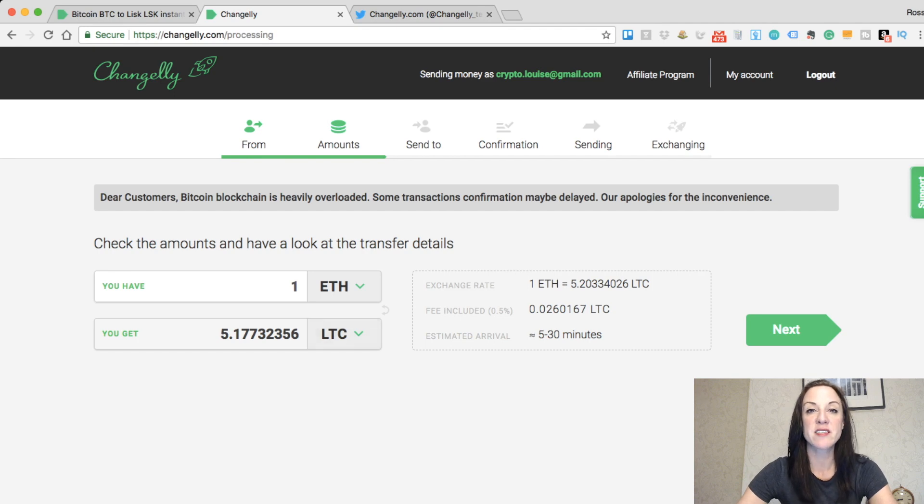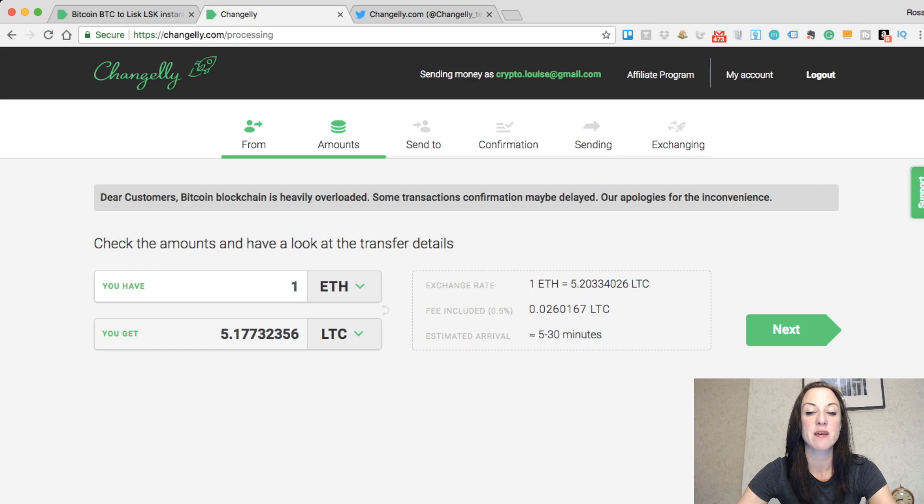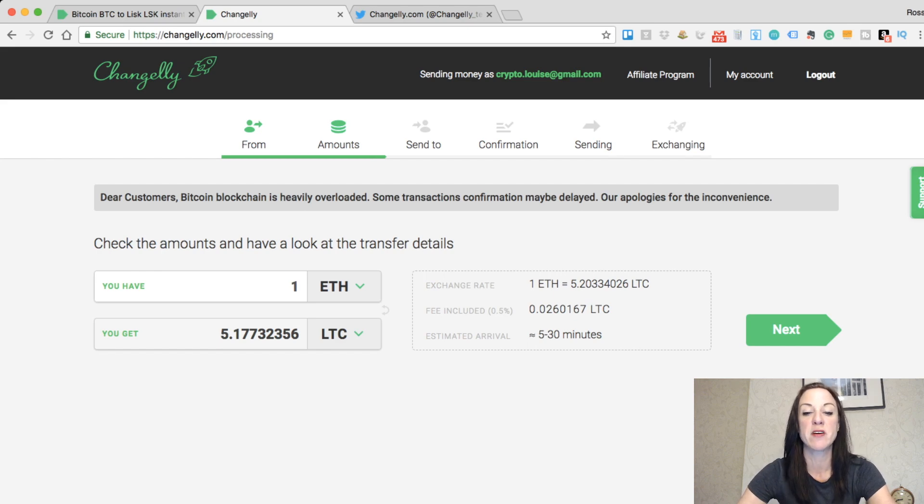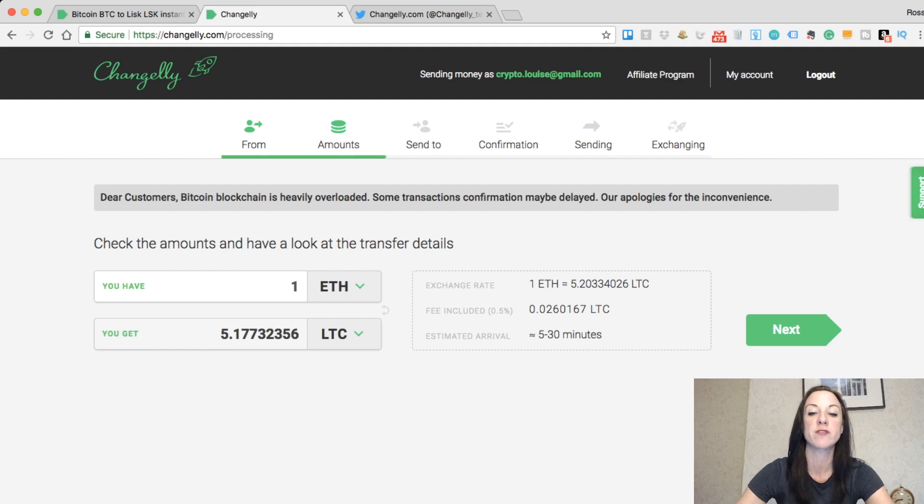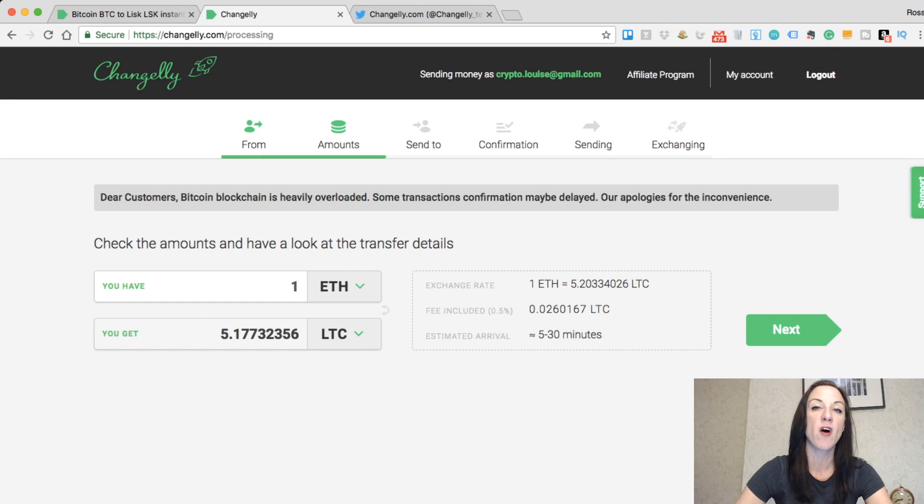What it then does is give me the breakdown. It tells me it would be 5.2, however with that fee included, it takes us up to that 5.177. So what it's doing is being very transparent, showing exactly what the fee was and what it was before the fee. It then tells you an estimated arrival time, which is between 5 to 30 minutes for that to arrive into your wallet.